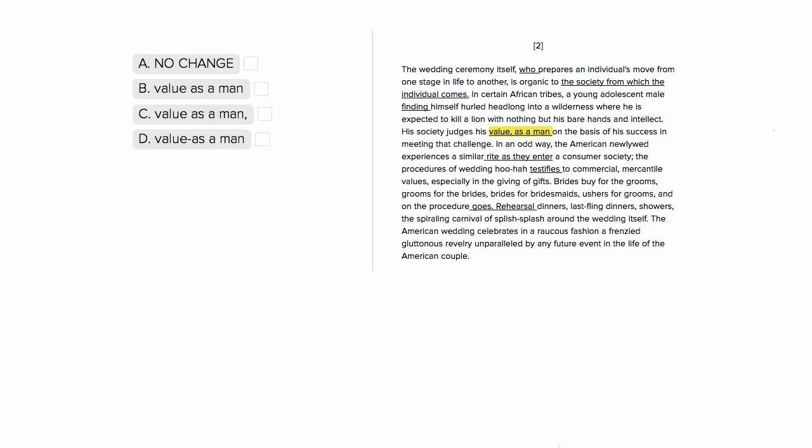This question is going to ask you about this comma here, whether we should have it at all, and if so, where we should put it. So let's look at the sentence to see what exactly this 'value as a man' is, how it's functioning in the sentence.